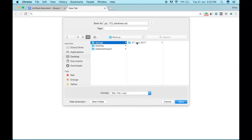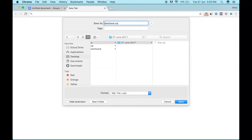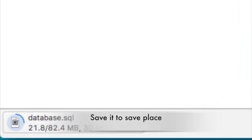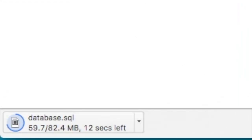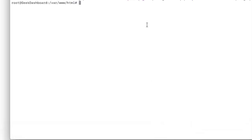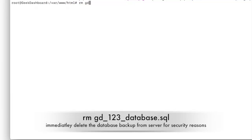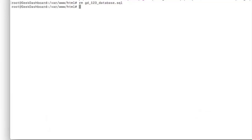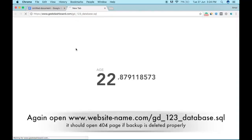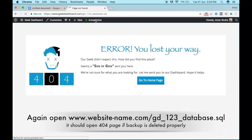Again, save it in a safe place. After downloading, you have to delete the database backup. To make sure you have deleted everything, open the URL and it should give you a 404 error.